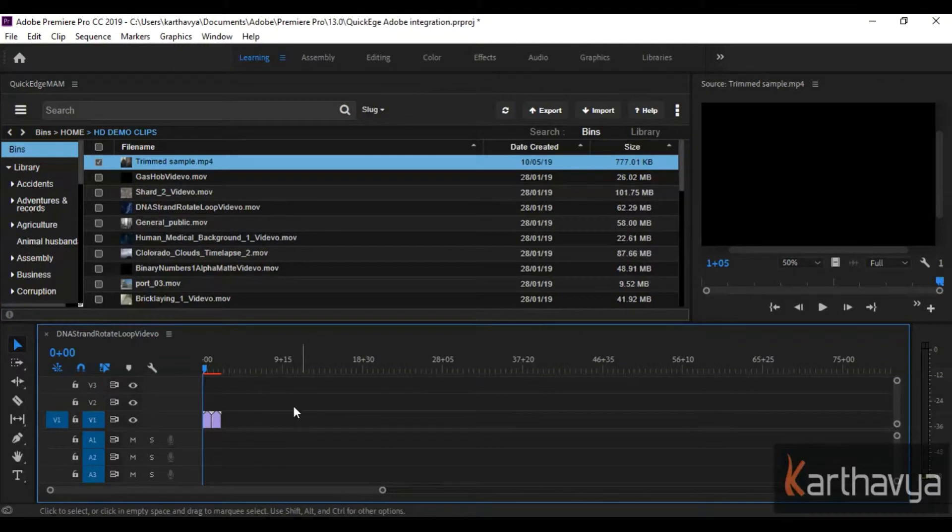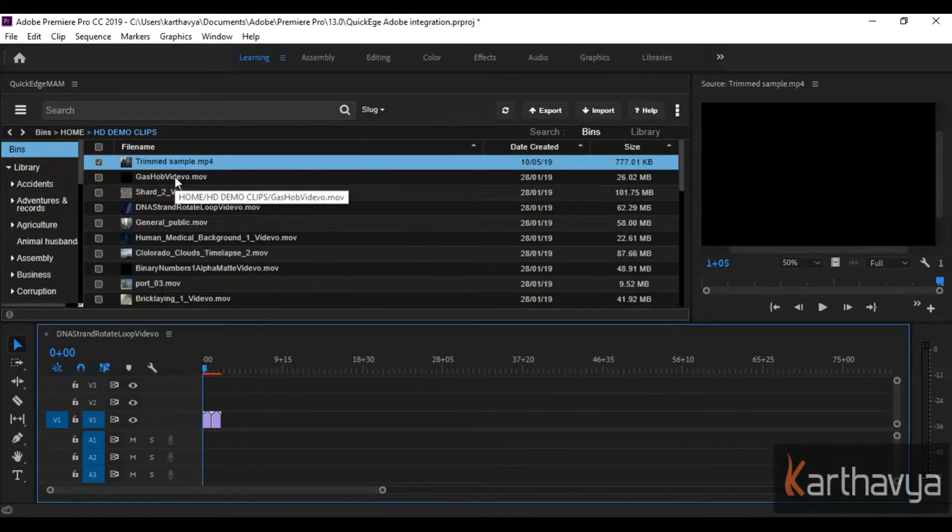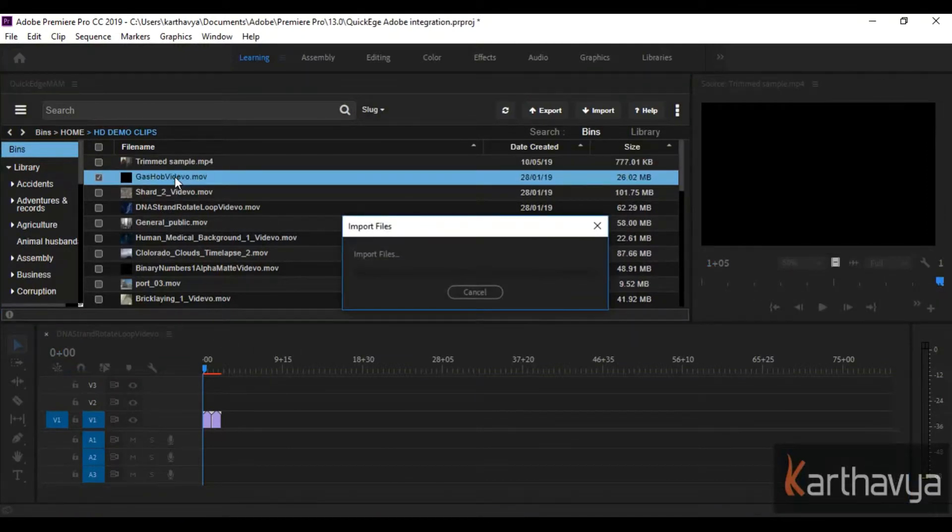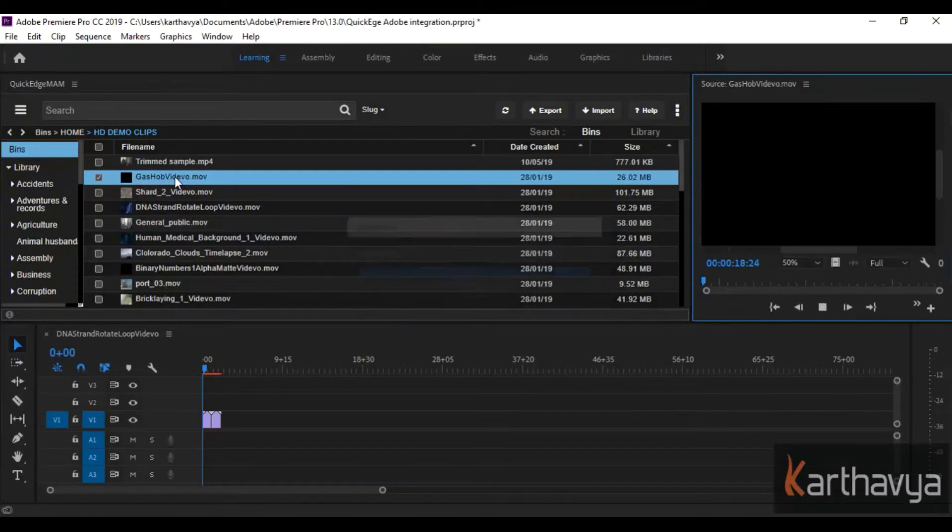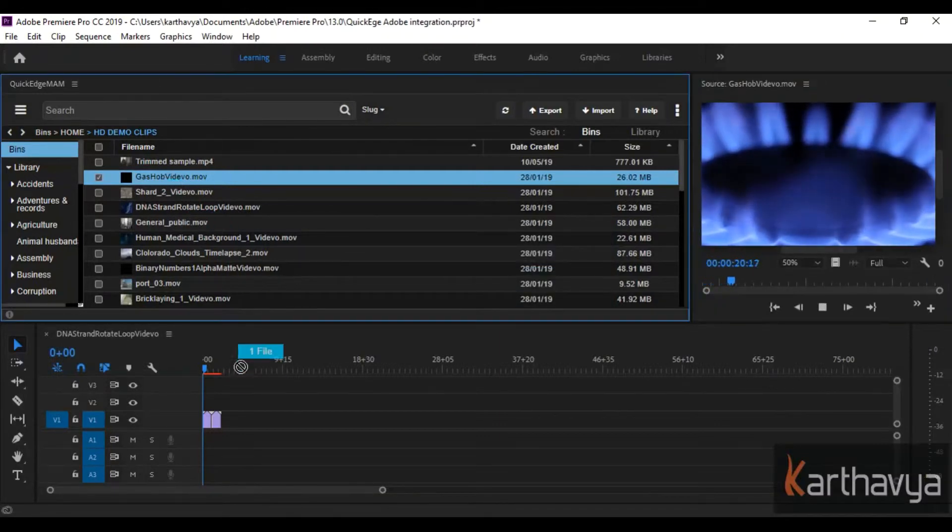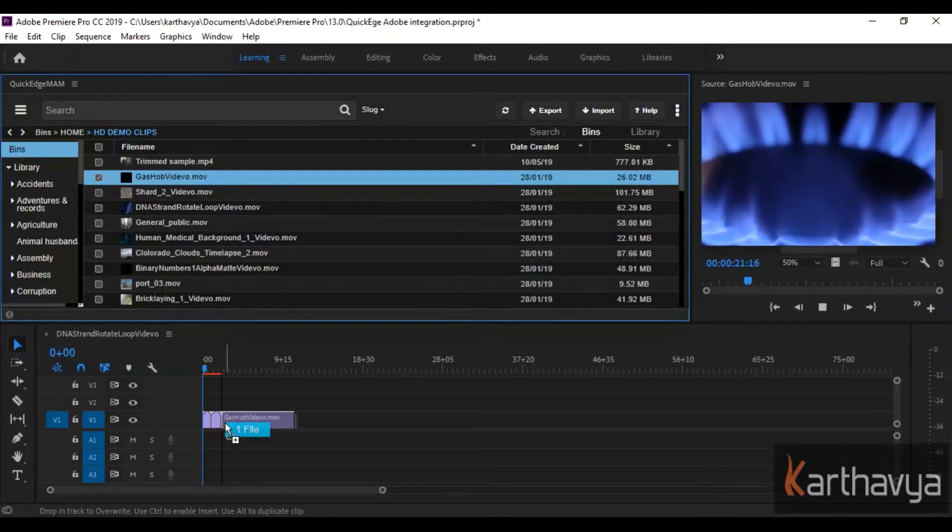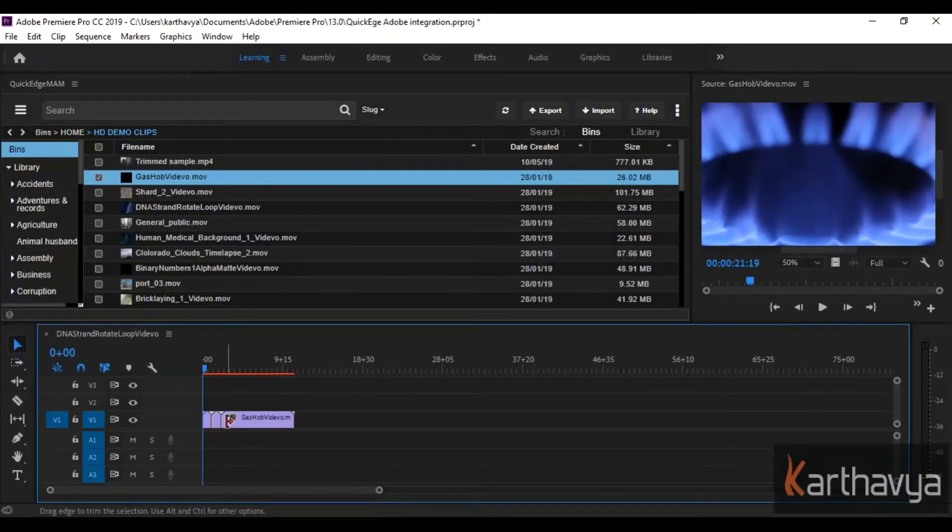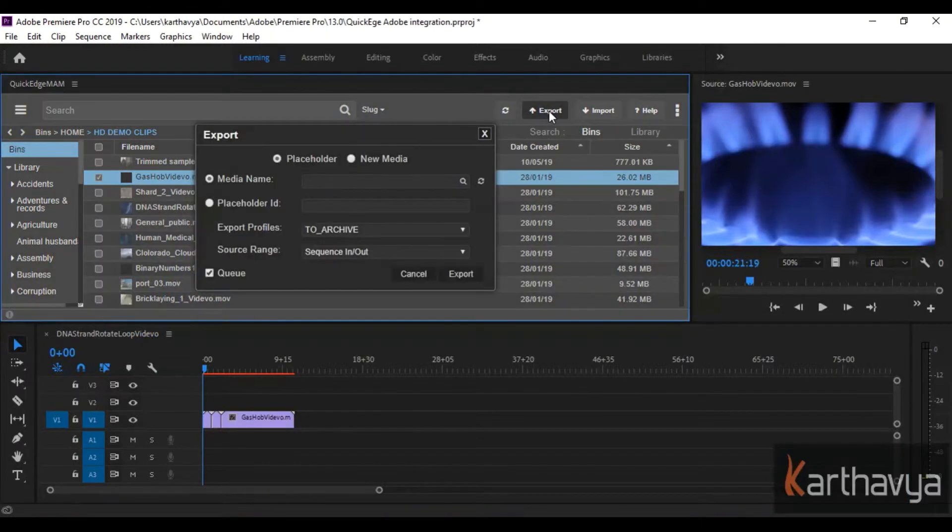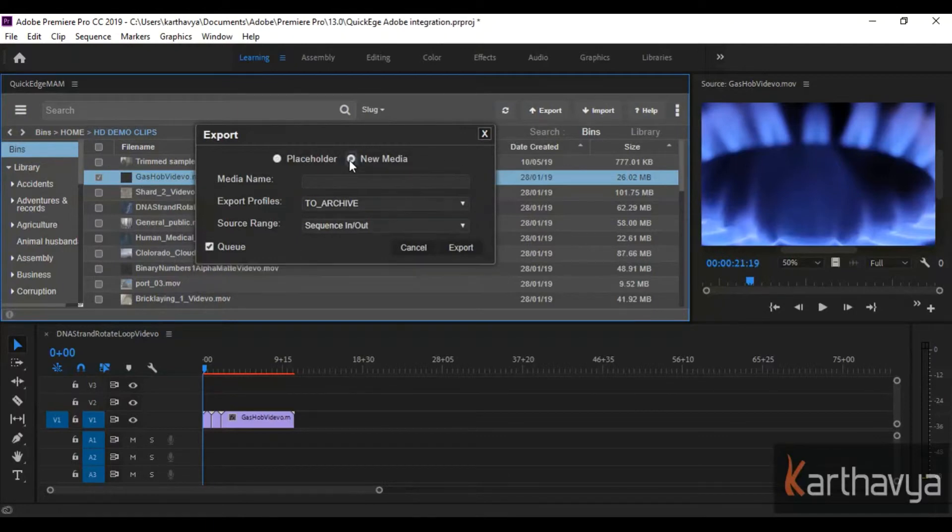Once you search and find the required media assets, you can drag the assets onto the timeline, edit them, and export back to QuickEdge Asset Management Solution or to any other location.